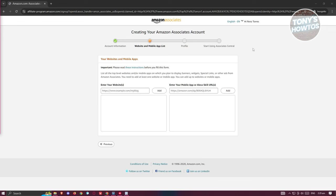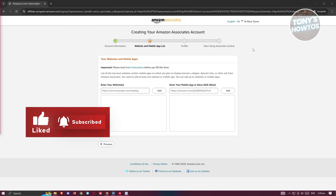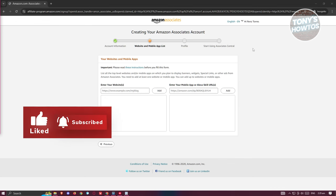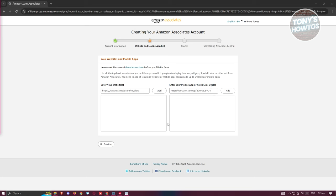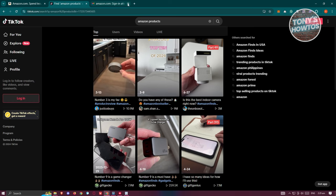By the way, if you want to see a full tutorial on how to sign up for Amazon Associates, make sure to check out our channel — we have a tutorial specifically for that.